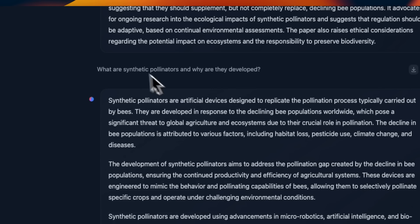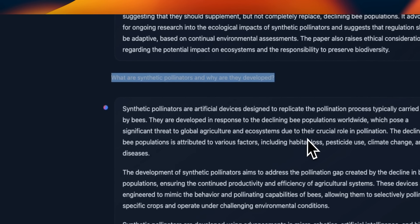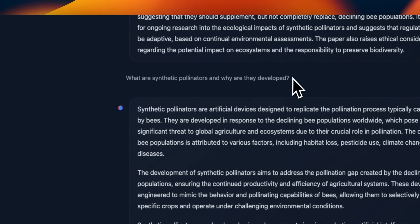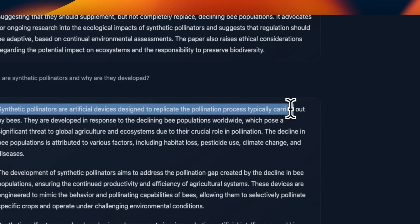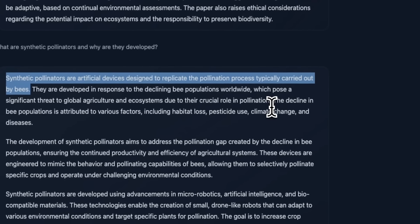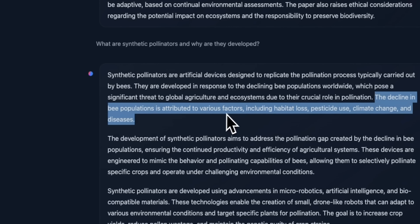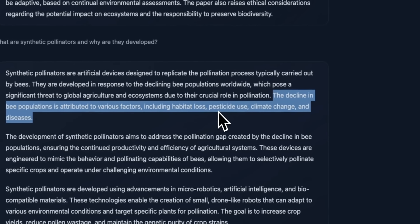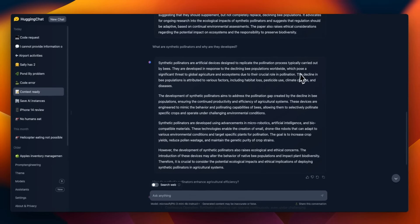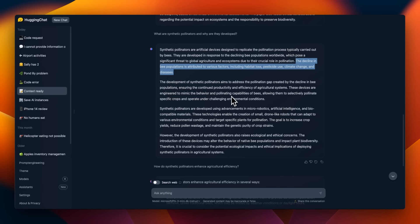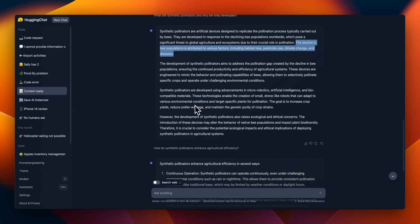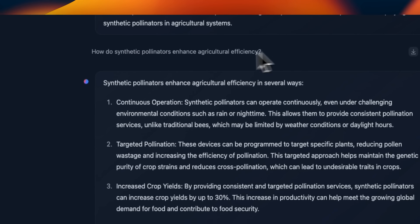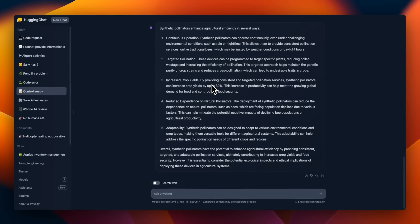But then when I started asking questions regarding the context that I provided, it actually gives us pretty good responses. So I said, what are synthetic pollinators and why are they developed? Synthetic pollinators are artificial devices designed to replicate the pollination process typically carried out by bees. So this is actually good. The reason why they're developed is not clearly mentioned in the context. It says the decline in the bee population is attributed to various factors, including habitat loss, pesticides use, climate change, and diseases. This is not specifically mentioned in the provided context. So it does hallucinate a little bit, start making up stuff, but overall, the answer is correct. Then I asked a follow-up question. How do synthetic pollinators enhance agriculture efficiency? And it does come up with a pretty good response based on the provided context. So it might be a bit tricky to use it for the RAG purposes, but still it's a capable model.